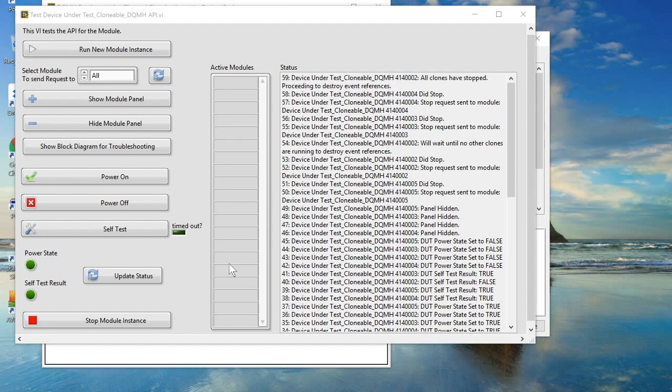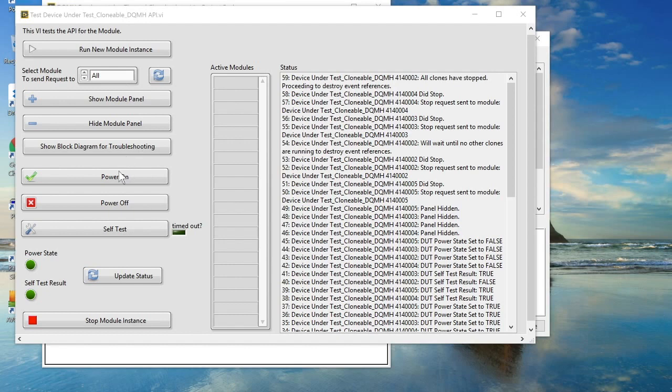Again, the same rules apply. I can peek and poke, I could inject values, I could read values back from the DQMH module whilst it's being controlled by TestStand. However, being able to select a particular clone instance to interact with and even potentially show its block diagram really does give me a great debugging tool.